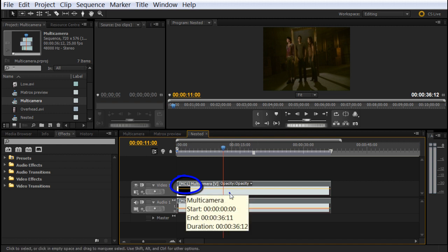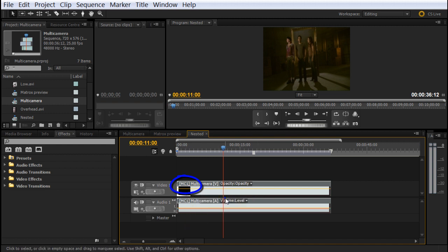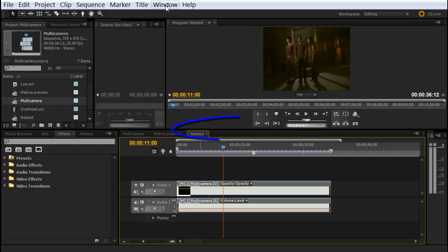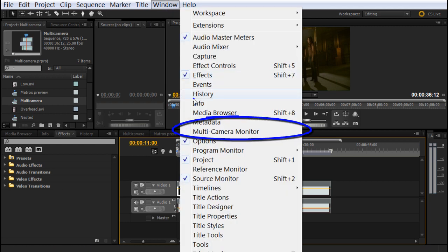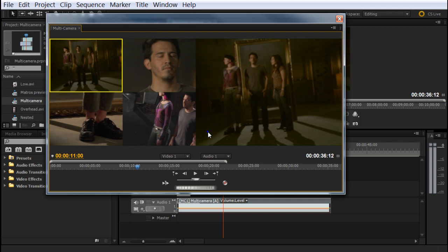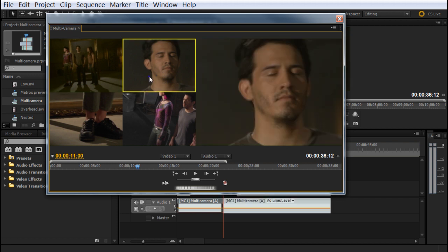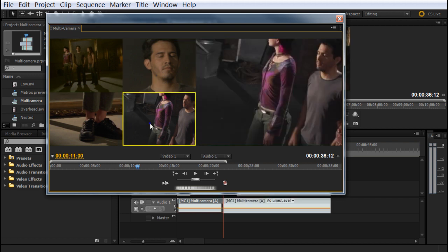To edit that multi-cam sequence, we go into the window and select multi-camera monitor. Now we have this new window, which is where the magic is going to happen. But also, we have to look at these audios. We have video number four without audio, and it's very important to know which audio we're going to follow.